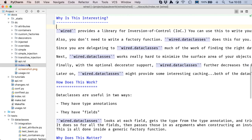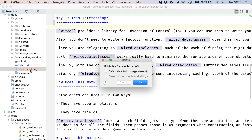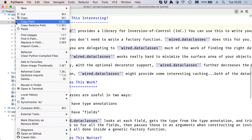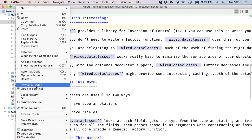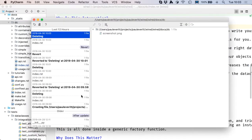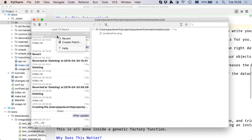But it can also recover from files that are deleted via the IDE. I will delete this file — it's not even under version control. And then I'll go to the container and do show history, and see that I have an entry for deleting it.